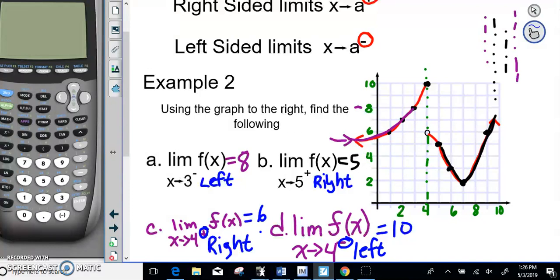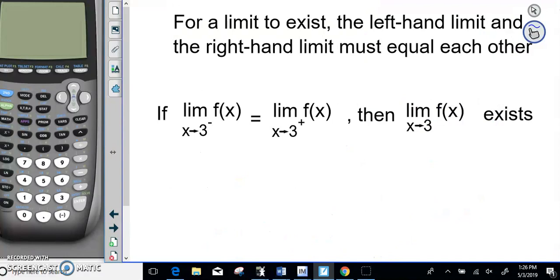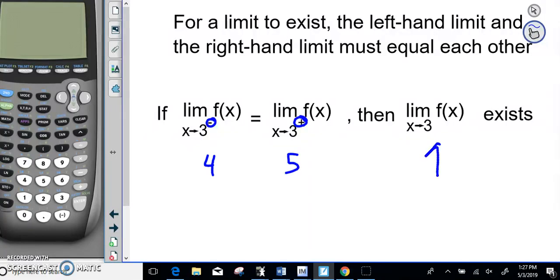For a limit to exist, the left-hand and right-hand limits must be equal. As an example: if both limits at X equals 3 equal each other, the limit as X approaches 3 exists. But if one answer is 4 and the other is 5, then the limit does not exist.